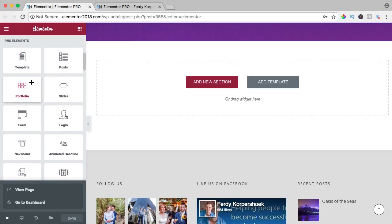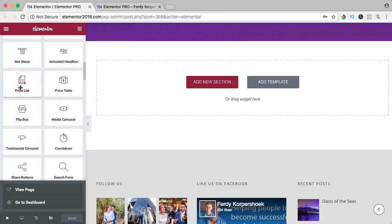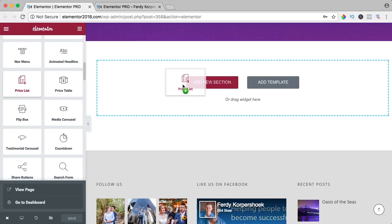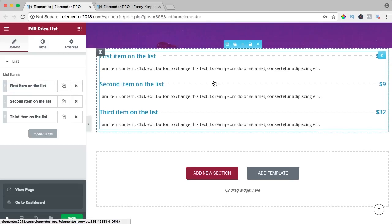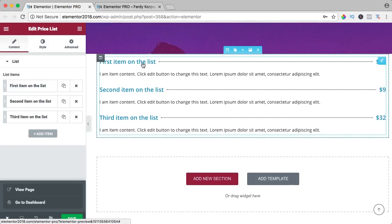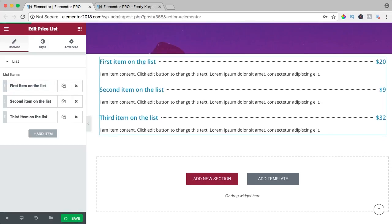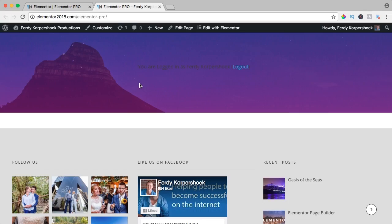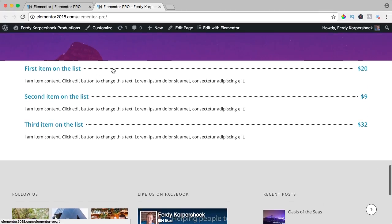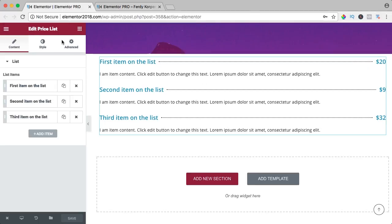Now let's take a look at the price list over here. I drag it here and this is what you will see. If I save this and I refresh the page, this is how it looks like. It's ideal when you have a menu you want to show for your restaurant or something like that. This is a really nice element and there are a lot of different options we can configure.